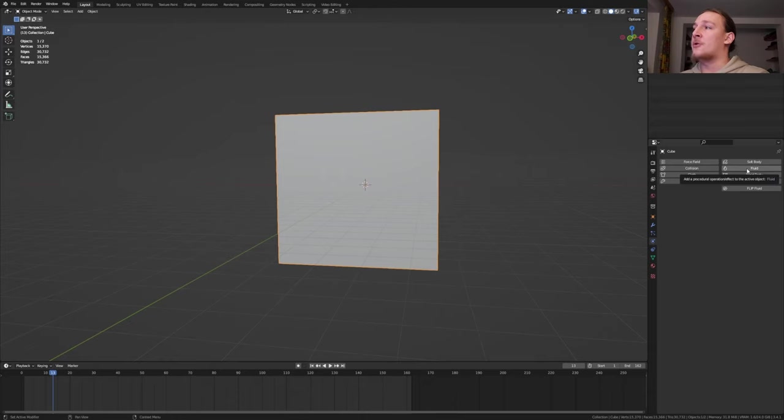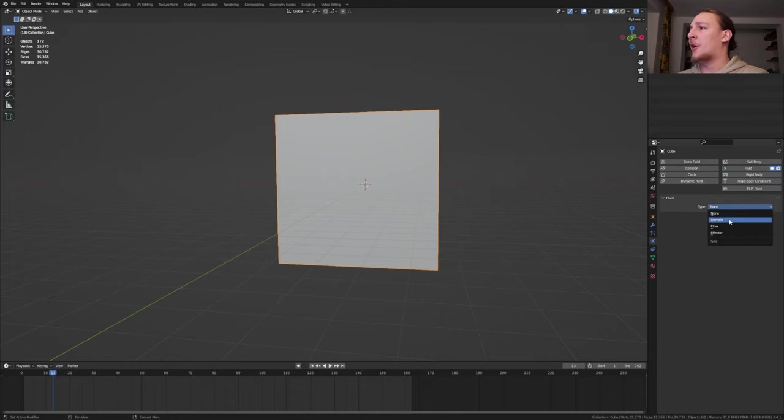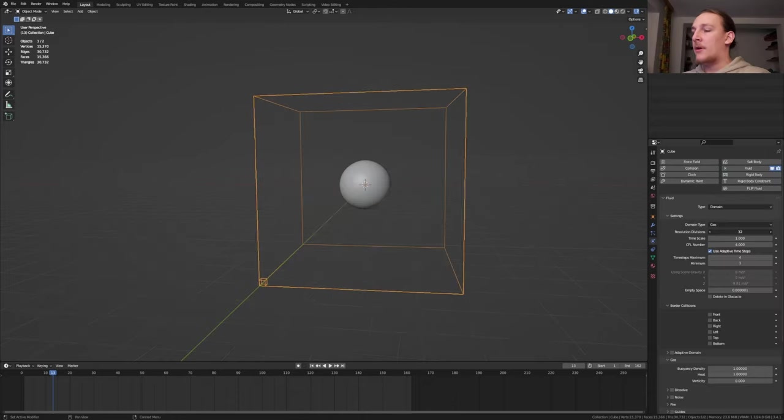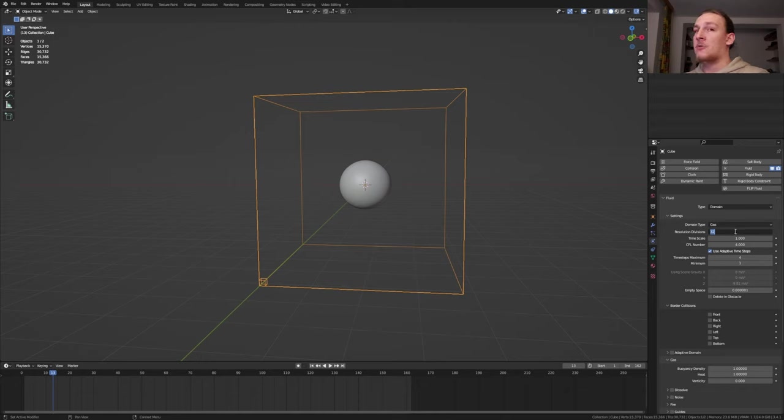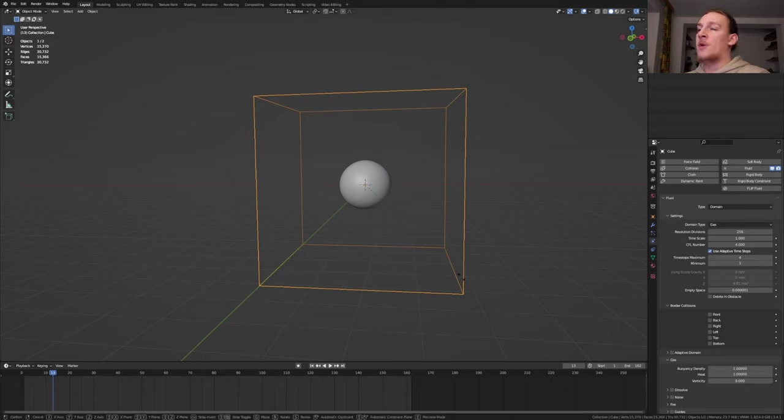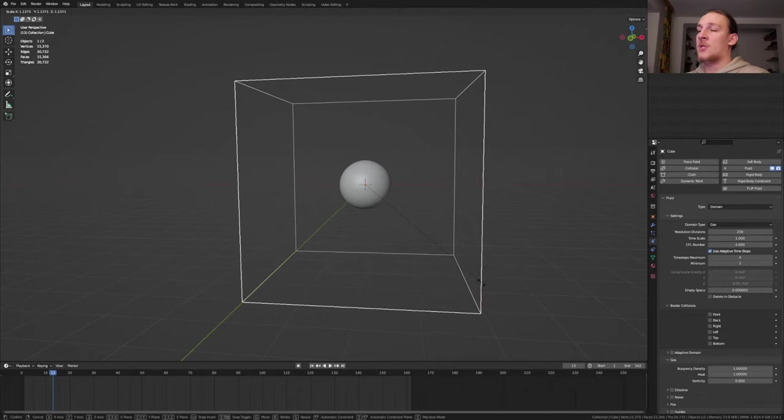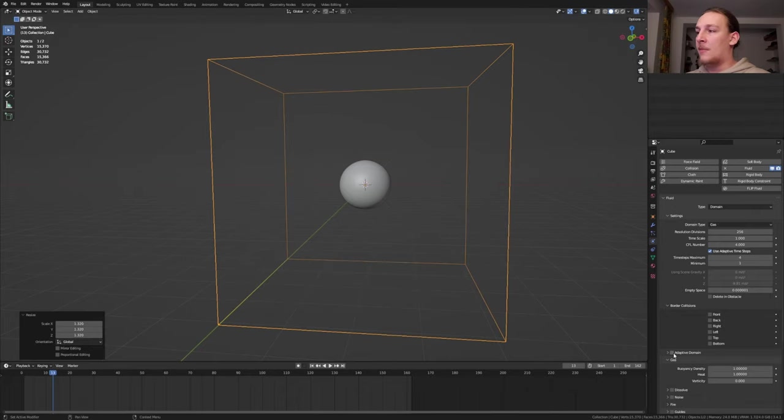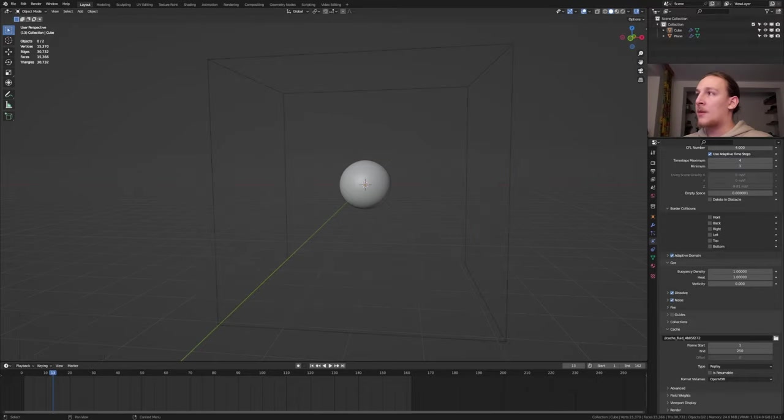With the domain selected, go to the physics properties and click on Fluid. Set the type to Domain. I'm going to set the resolution divisions to 256. I think I'm going to scale the domain up even more just to be sure. Then enable Adapt with Domain, Dissolve, and Noise.